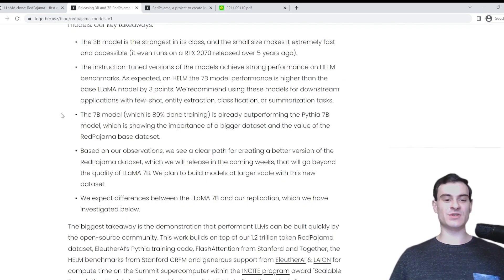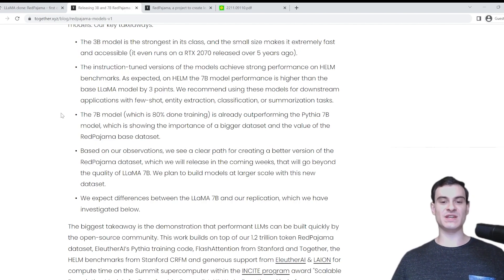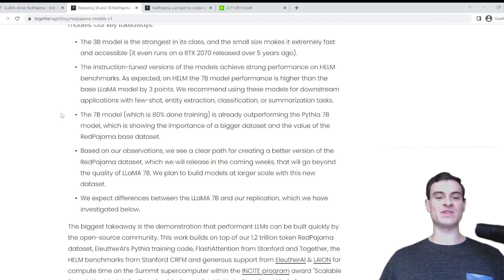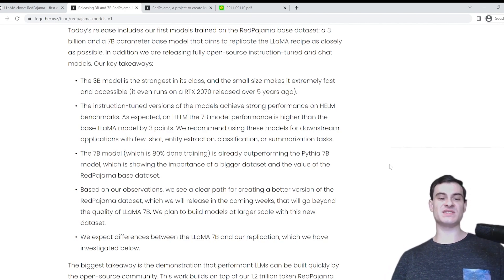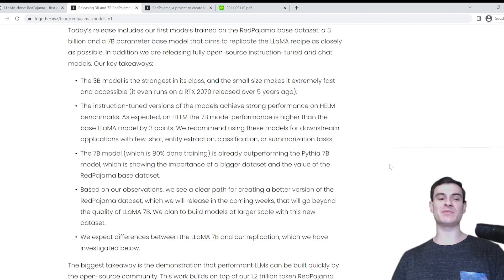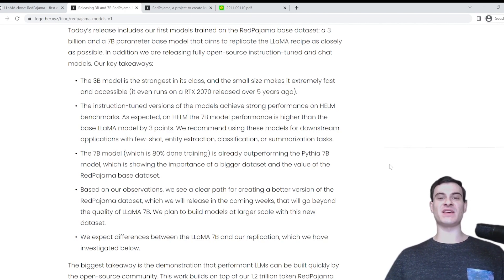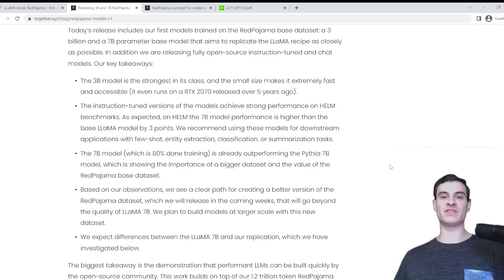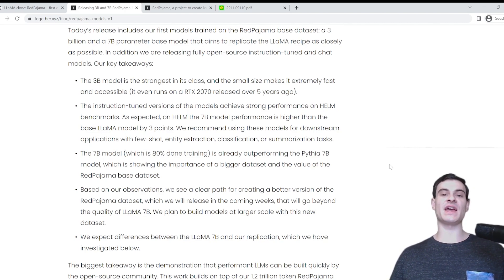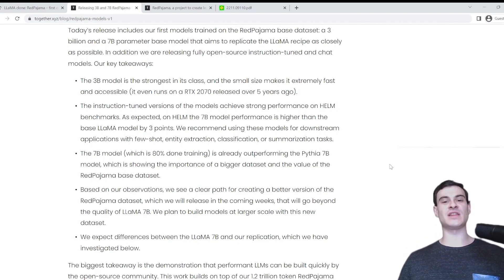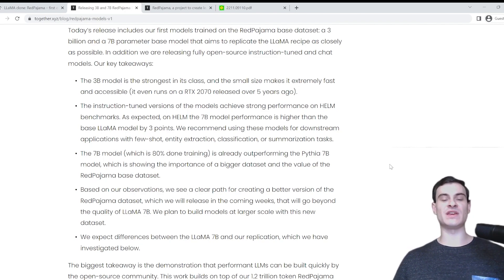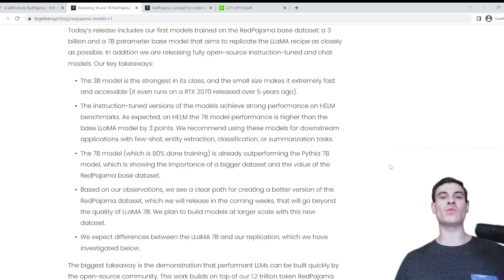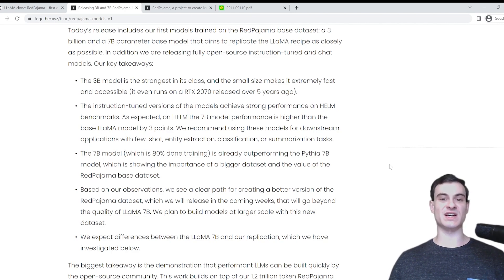Going back to the article, it says that the 7 billion parameter model, which is 80% of the way done training, is already outperforming the Pythia 7 billion parameter model, which is showing the importance of a bigger dataset. This point is pretty interesting to me, because I know that this model actually is based off of the Pythia architecture. So the fact that this is performing better than the Pythia model means that it's entirely due to improved data quality and data size.